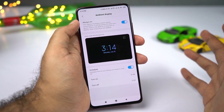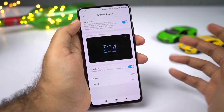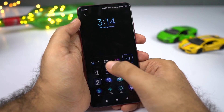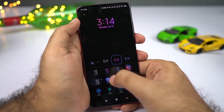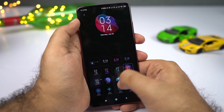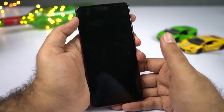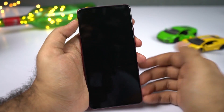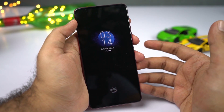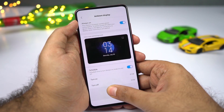You also get some cool animations with always on display. If you want to change them, just click on it here. You get all these different animation styles — pick the one that you like. Once you go back and turn off your screen, that particular style or animation is set. So that's always on display.